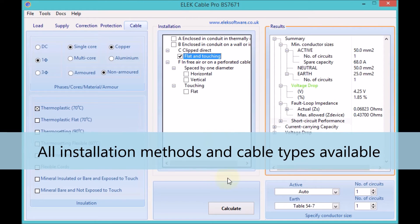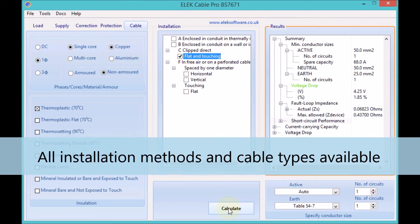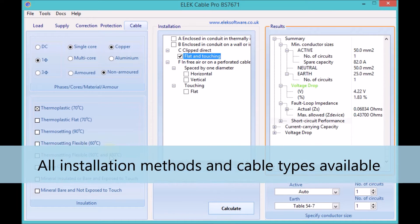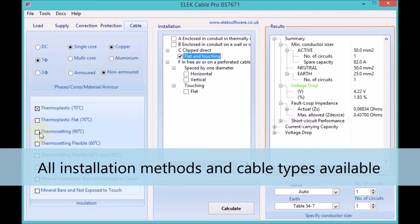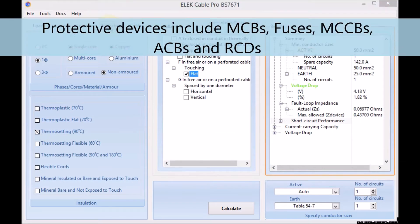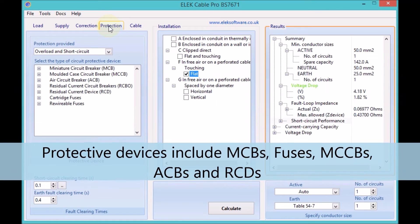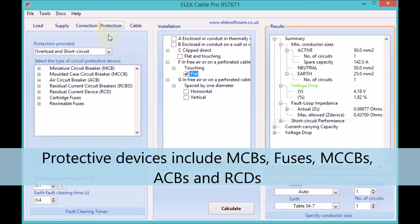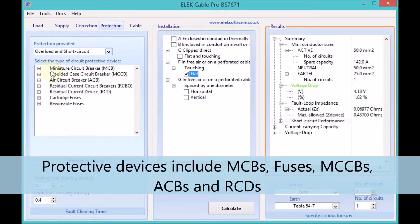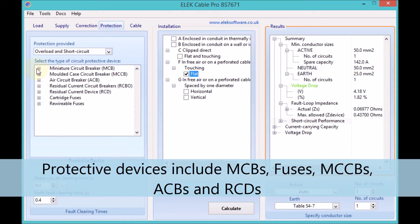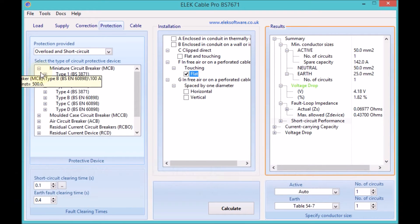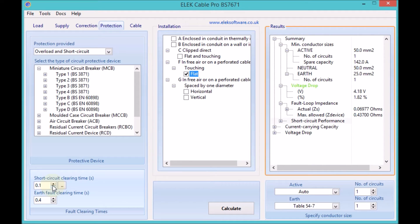All of the installation conditions and cable types from BS7671. A full range of protective devices is available, including MCBs, fuses, and fully adjustable MCCBs and ACBs, as well as RCD devices.